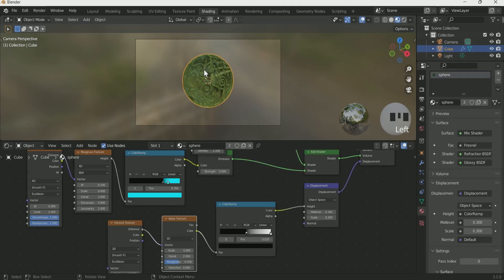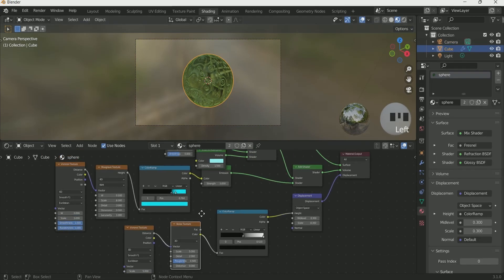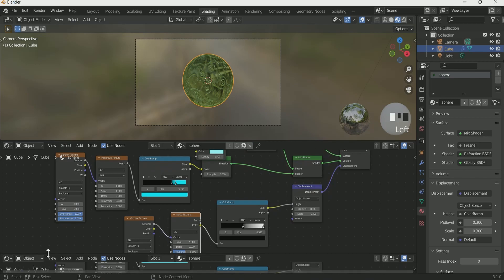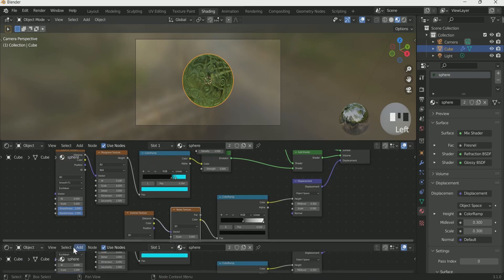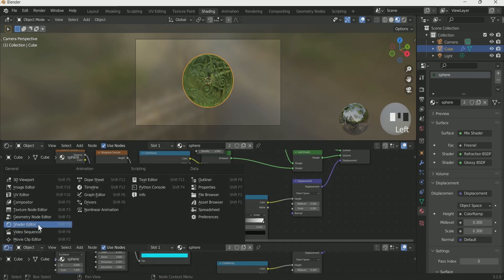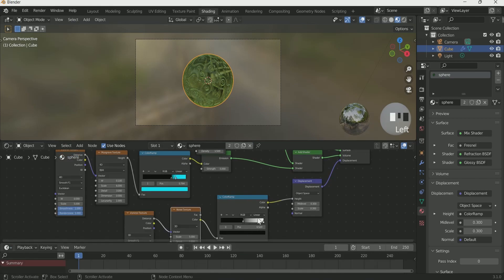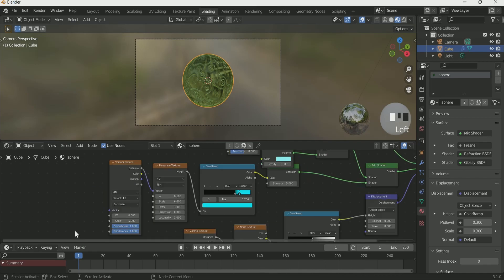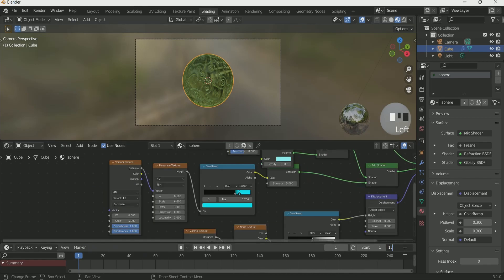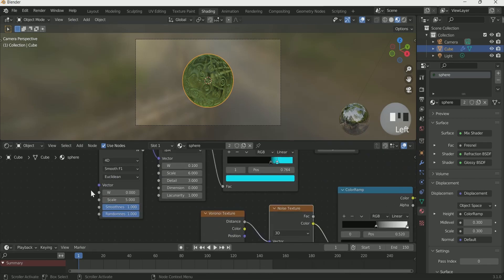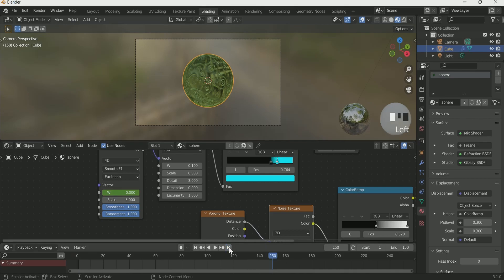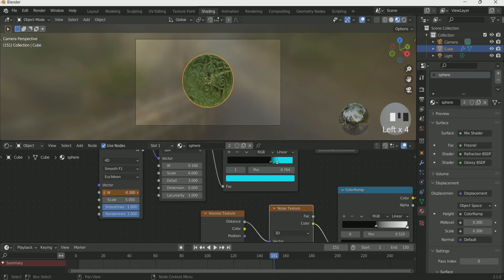Then select the sphere and add a timeline. Give an end frame of 150. At frame 1, enter the keyframe in first Voronoi Texture and go to frame 151. Then give a negative value of 0.8 or 0.9 in Voronoi Texture. Then again enter keyframe.